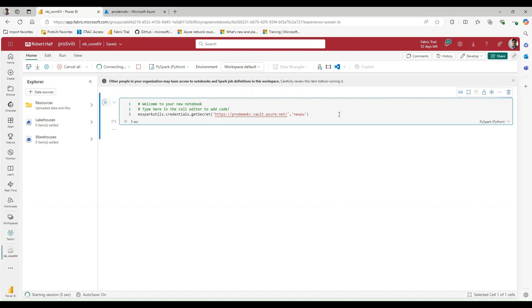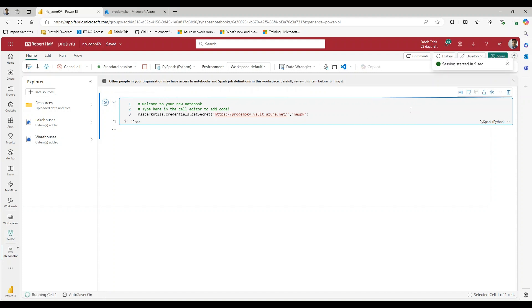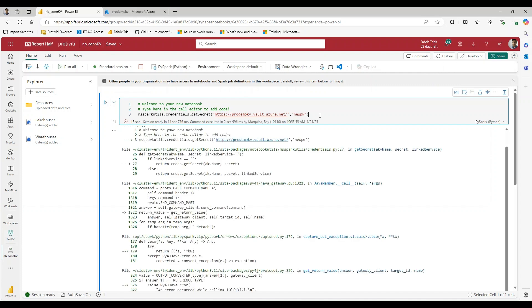Might just take a second for my cluster to start up. And it looks like it just started up here.